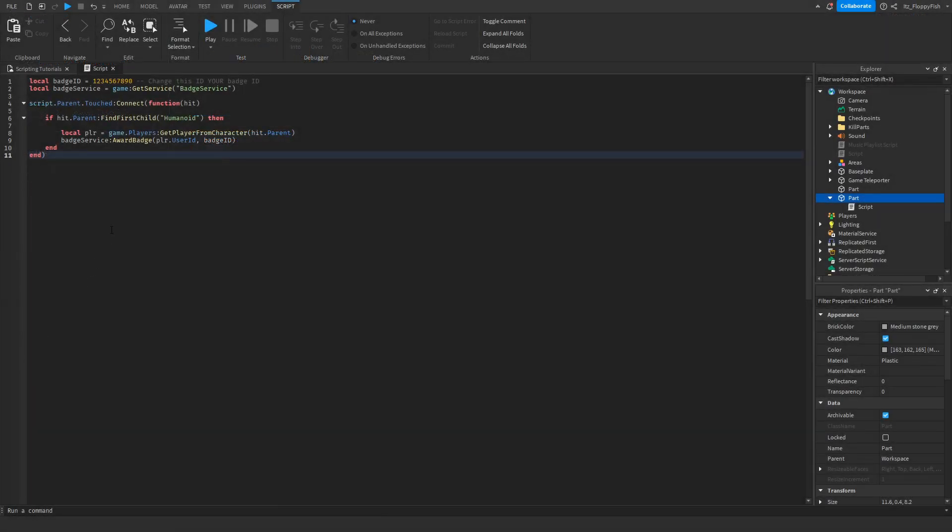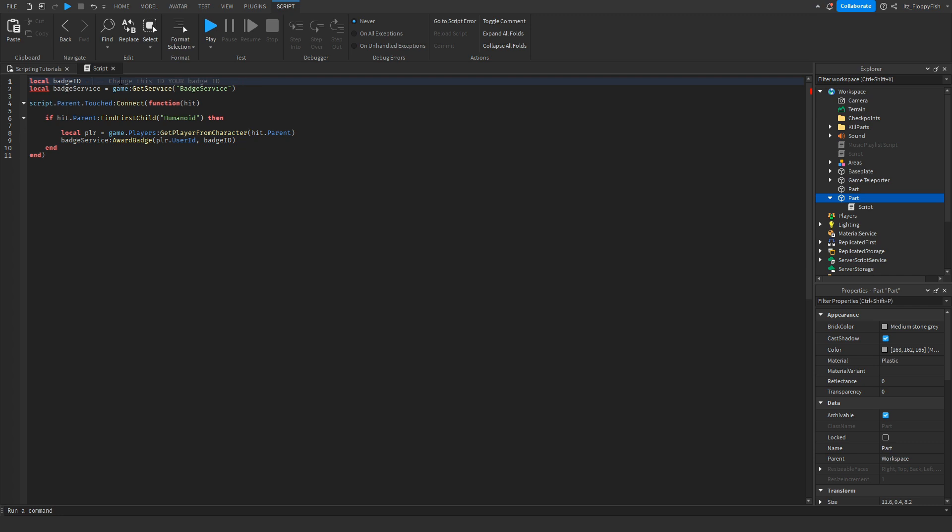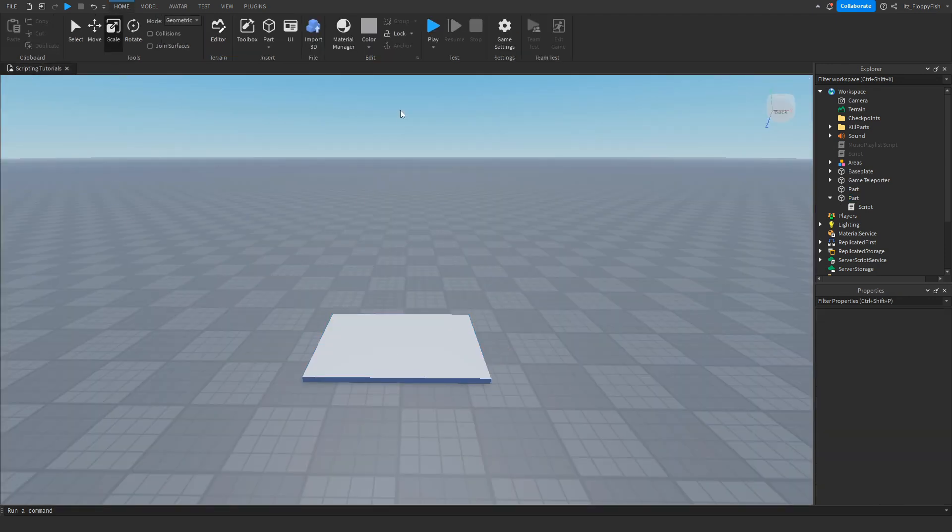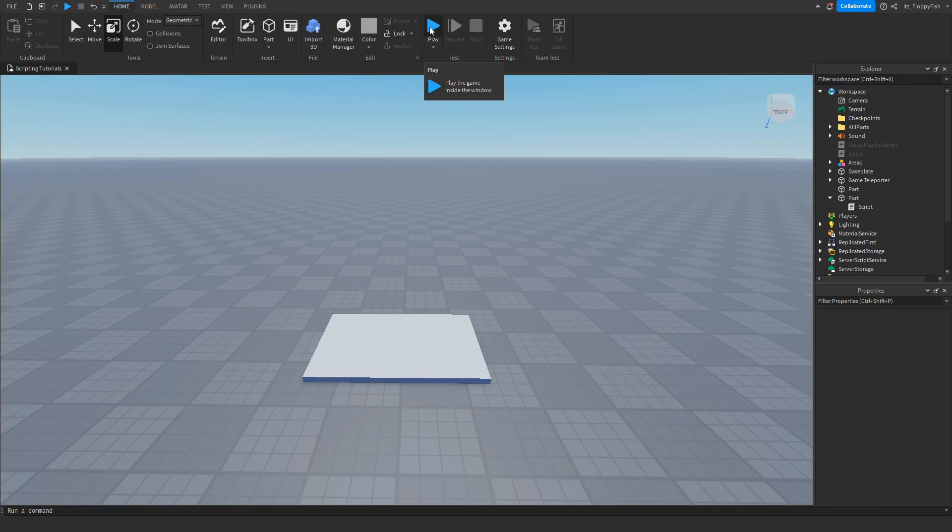Double click this to remove the previous ID and right click paste or control V in your new ID. So now that we've inserted our badge ID, we want to go up here and close the script and we want to click on the play button here to go test it out.